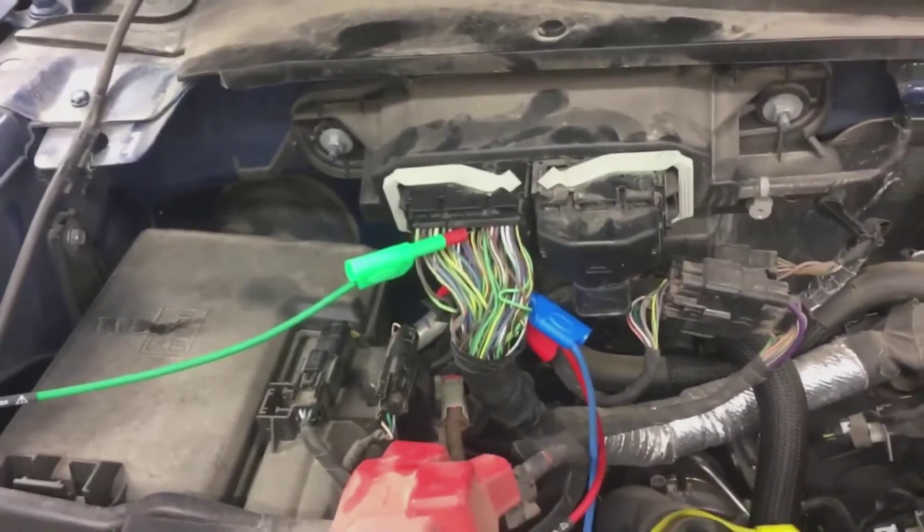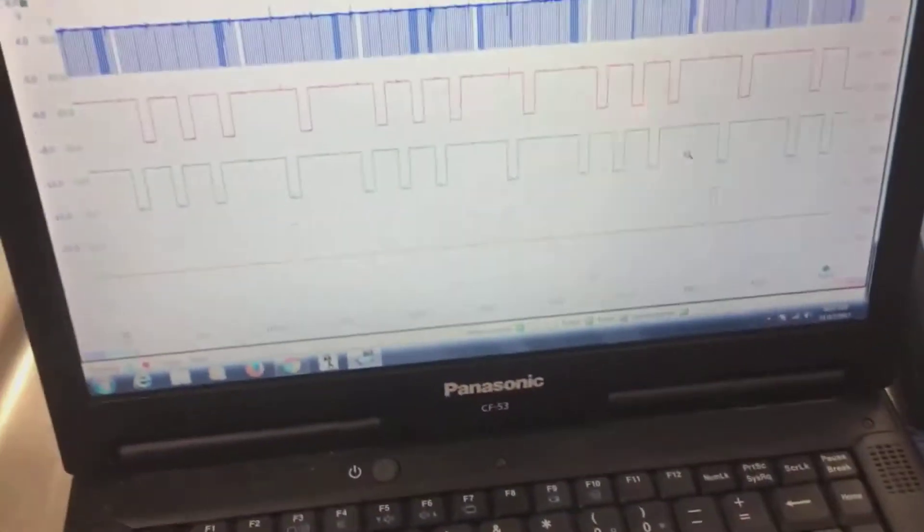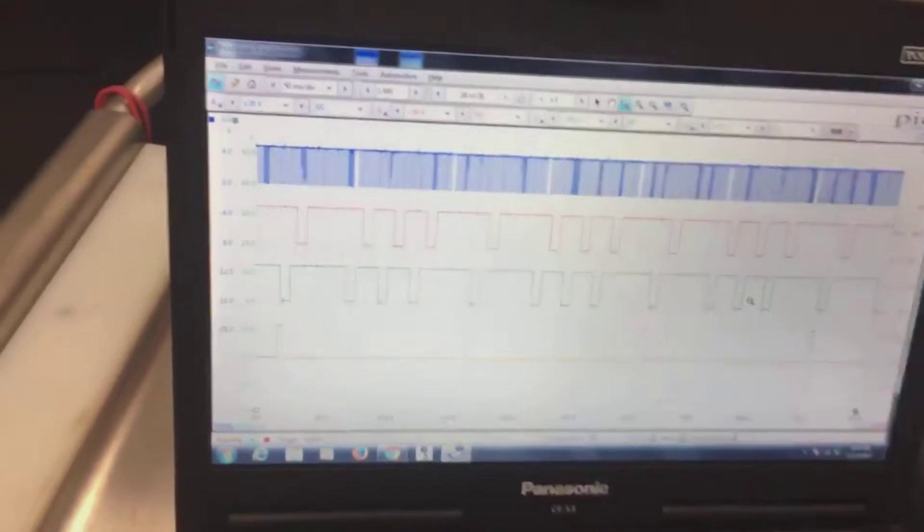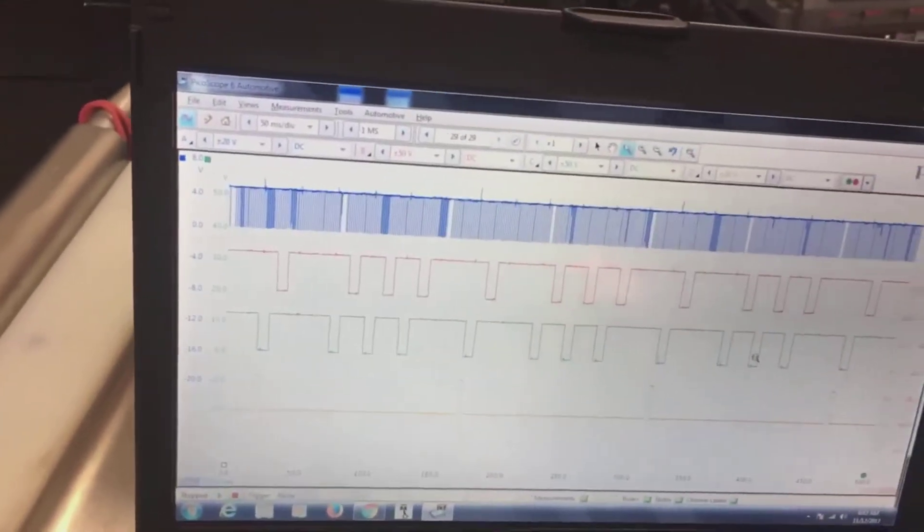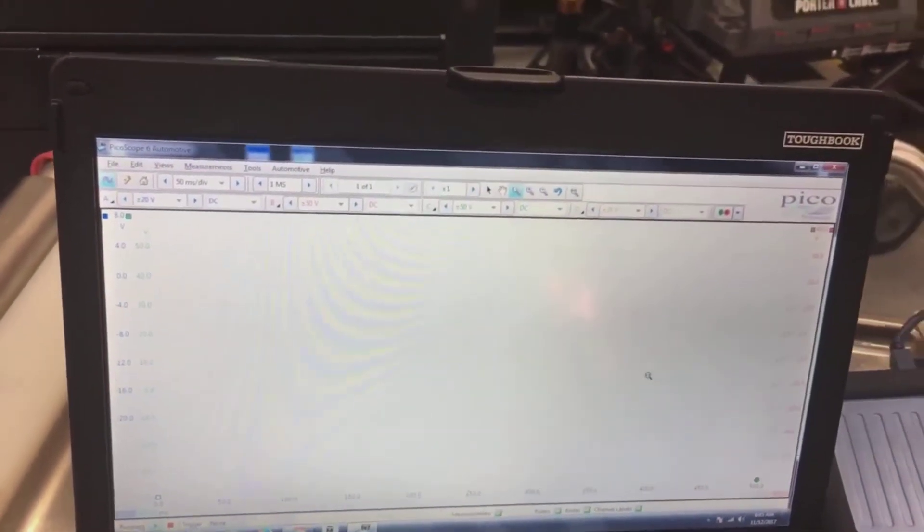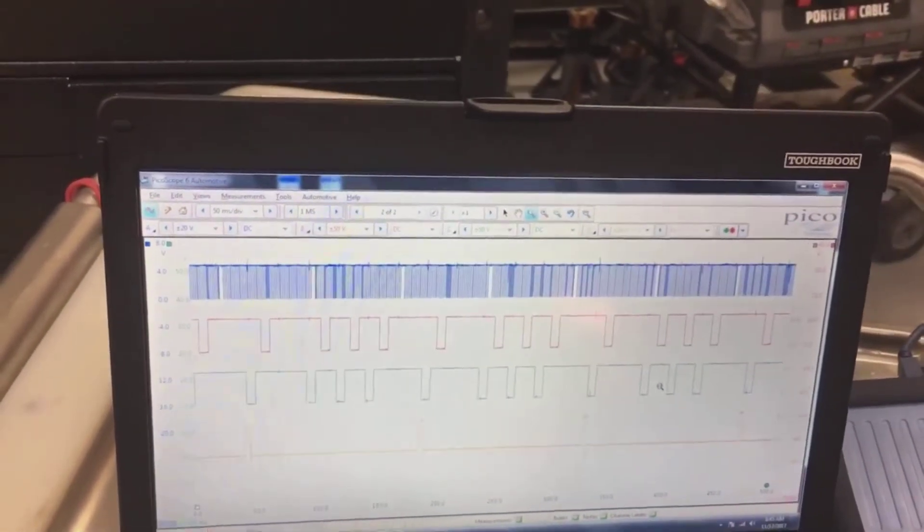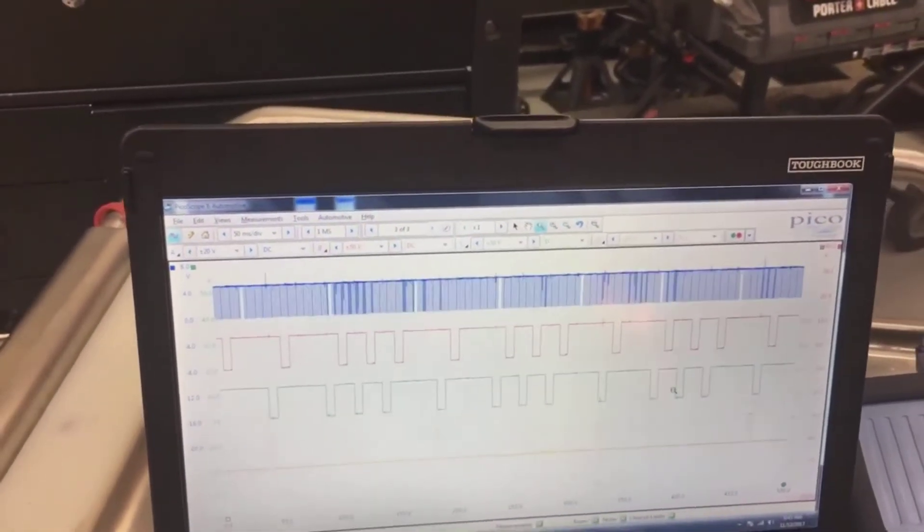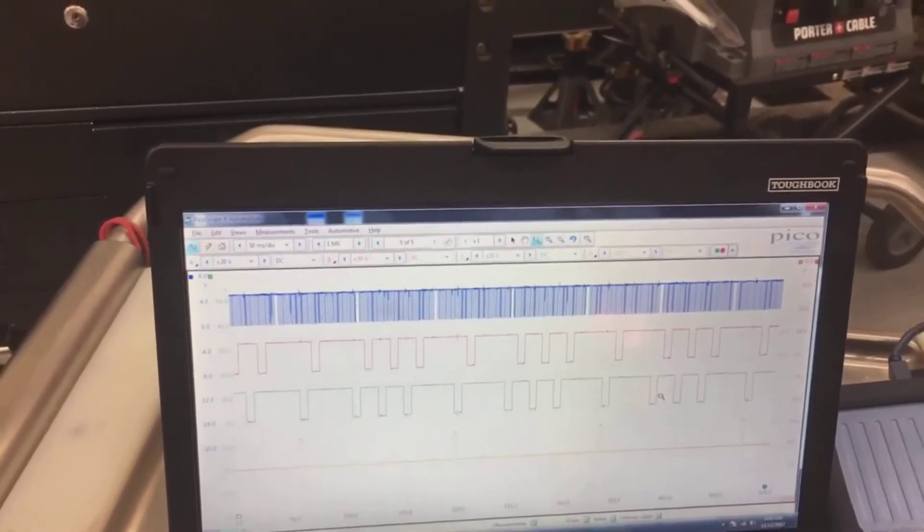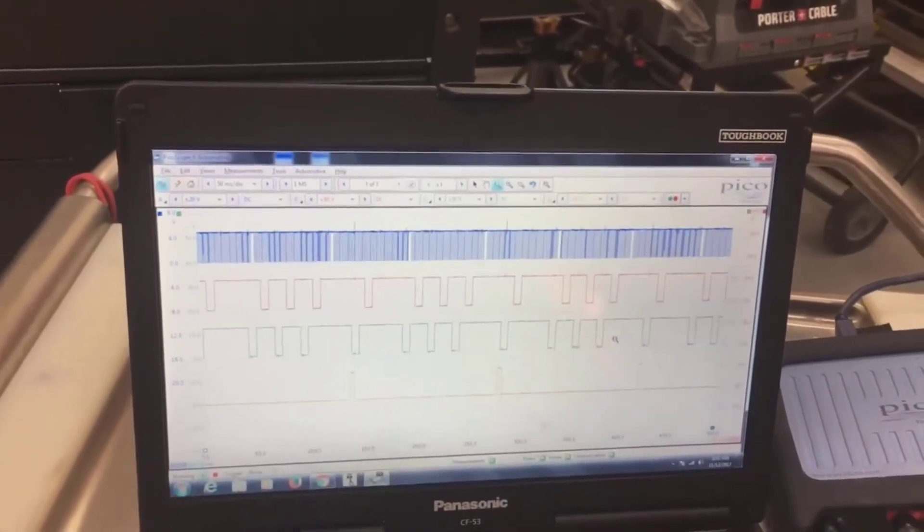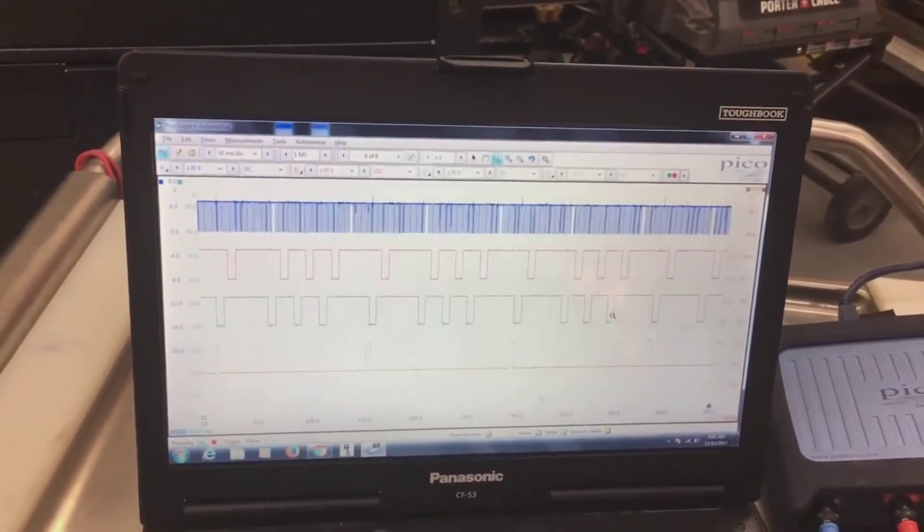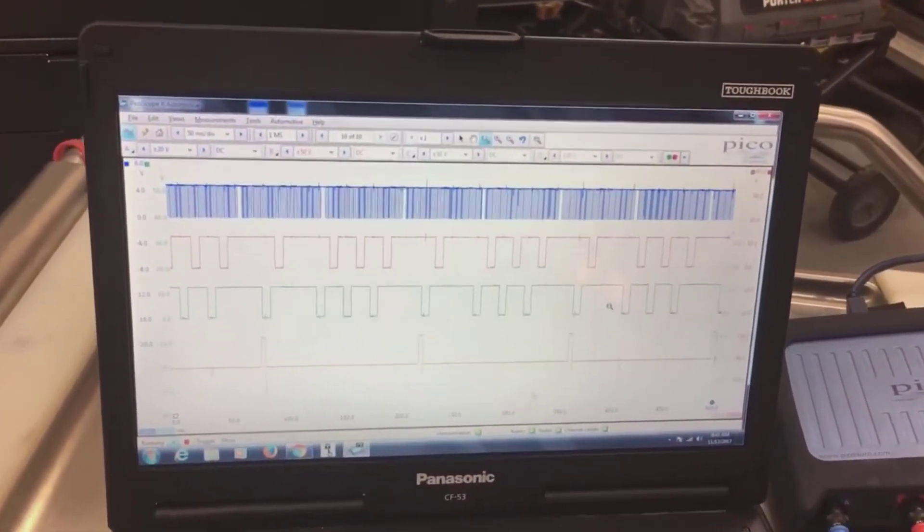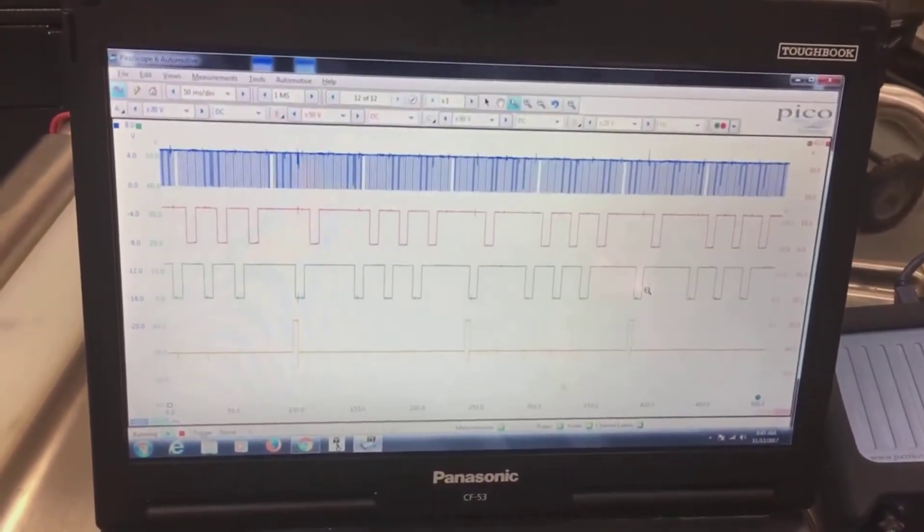So now what we do, start the car. What I like to do always is restart the scope, so what you're capturing is that. Sometimes you can do it with it if you want to capture the cranking moment of it.